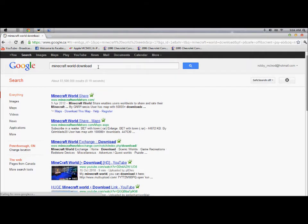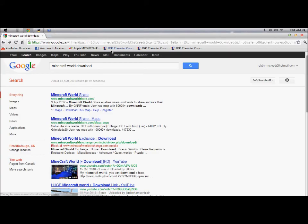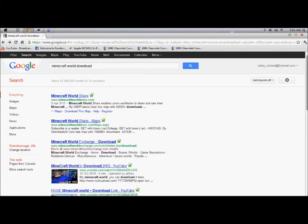You just click whatever one you want. Just click here. Obviously, I'm not going to download any.